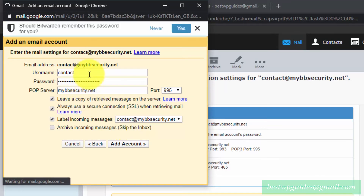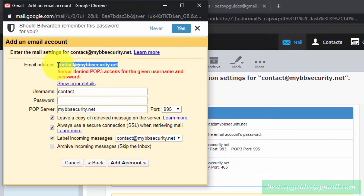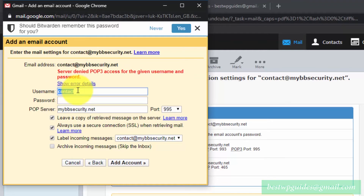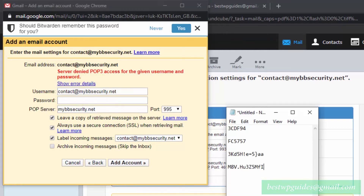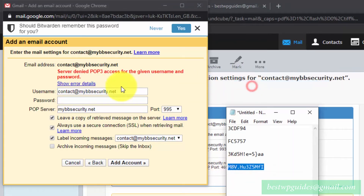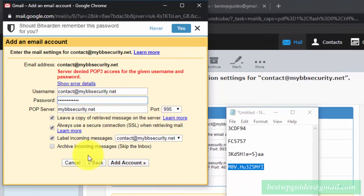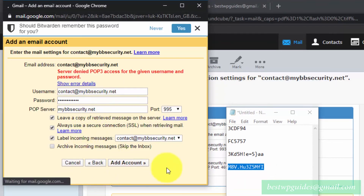I entered the wrong password, so I'll correct that. Let me copy and paste the correct username and enter the correct password that I selected when creating the account in cPanel. Let's try adding this again.